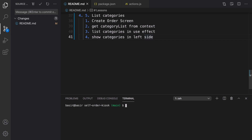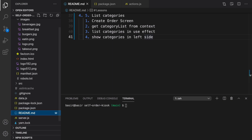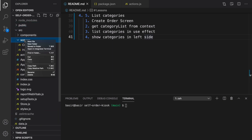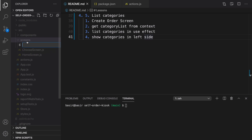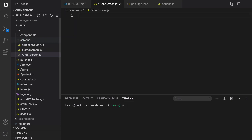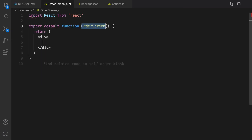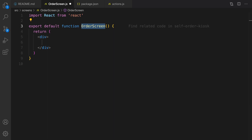Here is the plan to create the list of categories. First of all we need to create an order screen inside src/screens. Right-click, new file, and set the file name to OrderScreen.js. Here type 'rfc' and tab to create a React functional component.